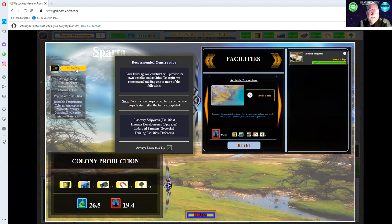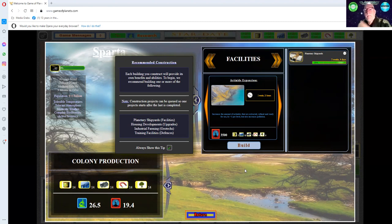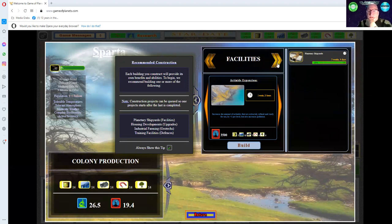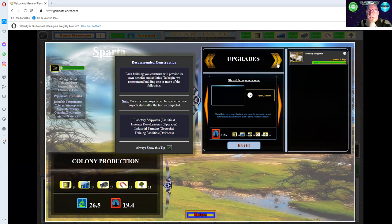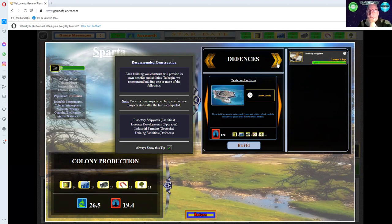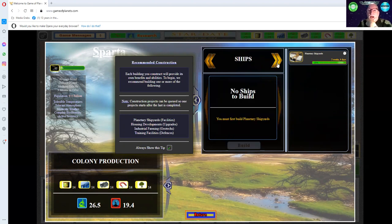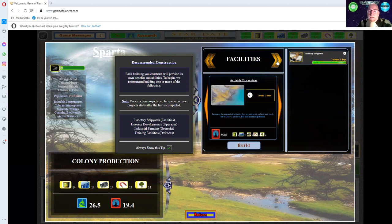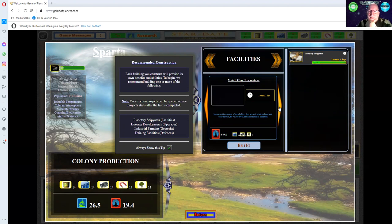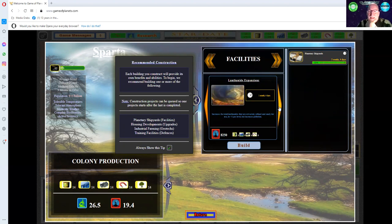Click another surface scan to get going. We have to wait a bit. What should we build next? They say training facilities. There's facilities, upgrades, geotechs, defenses, and ships. You can't build ships until you get your shipyards going.